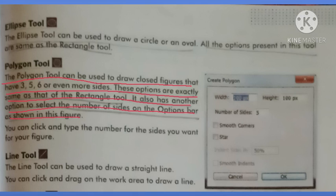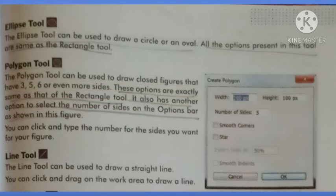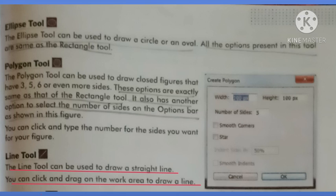Bas yahan pe ek cheez alag hoti hai ki yaha pe aap apni shape ki — jo aap draw karna chahte hai — uski kitni sides hongi, woh aap option bar mein show kar sakte hai. Jaise is figure mein dekhte hai ki aap width decide kar sakte hai, height decide kar sakte hai, aur number of sides bhi. Now the next tool is the line tool. The line tool can be used to draw a straight line.